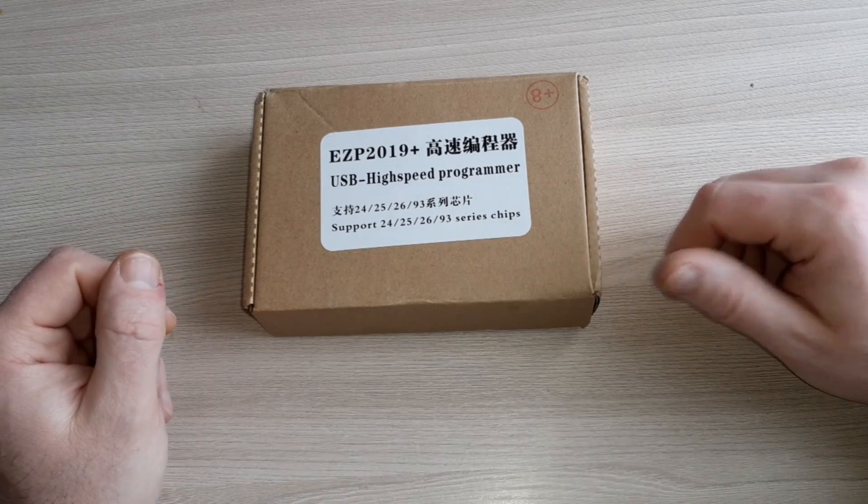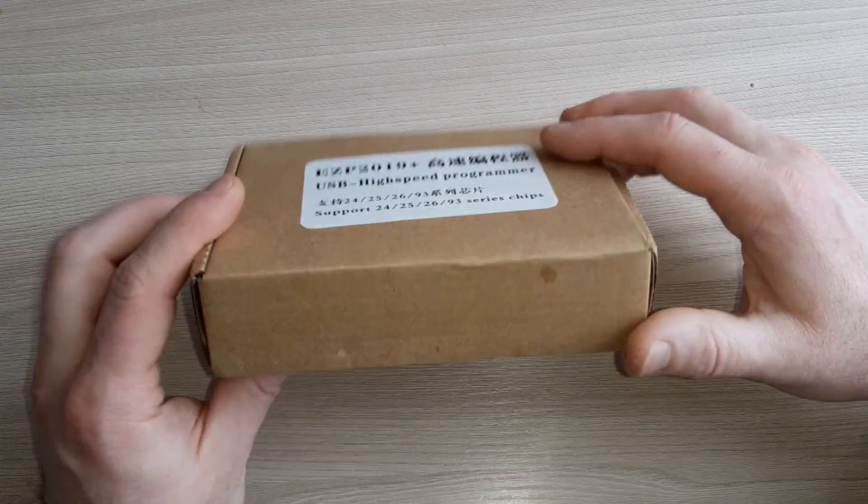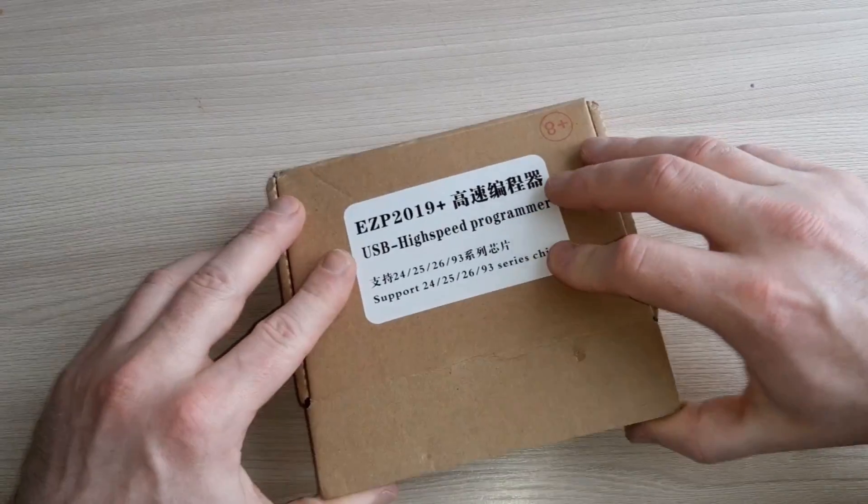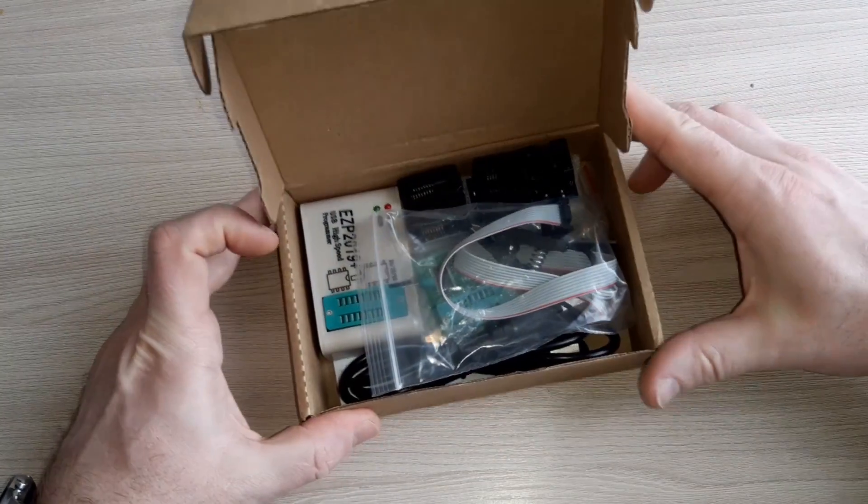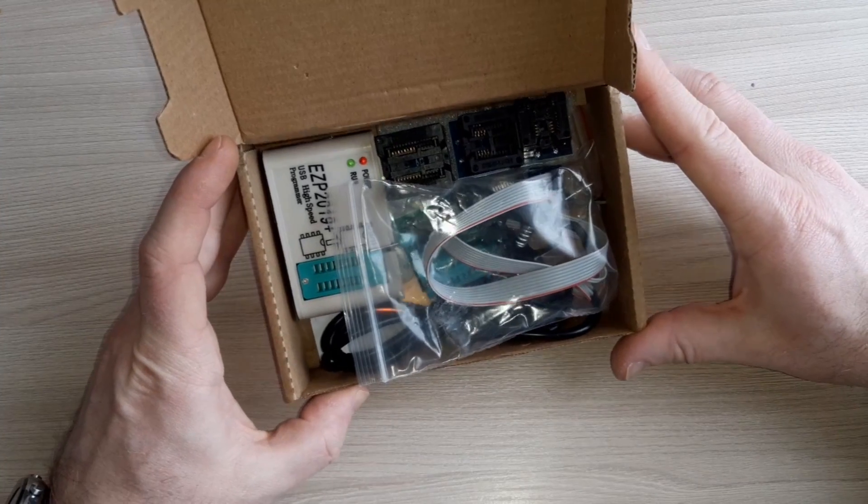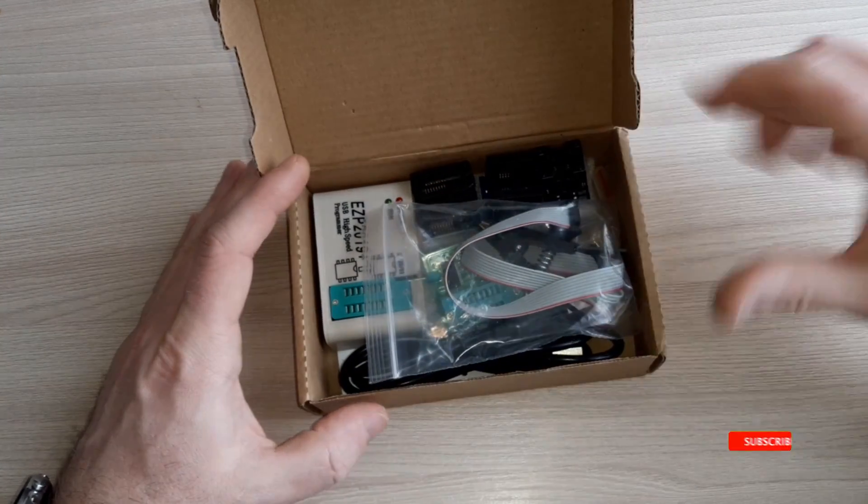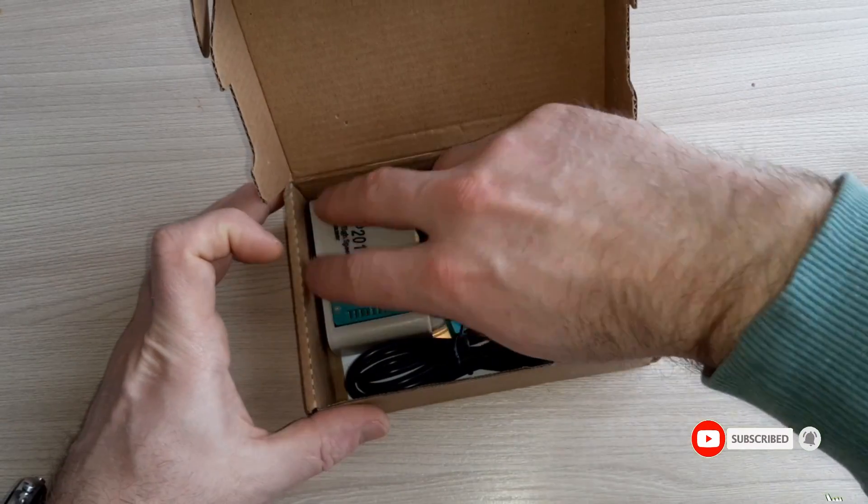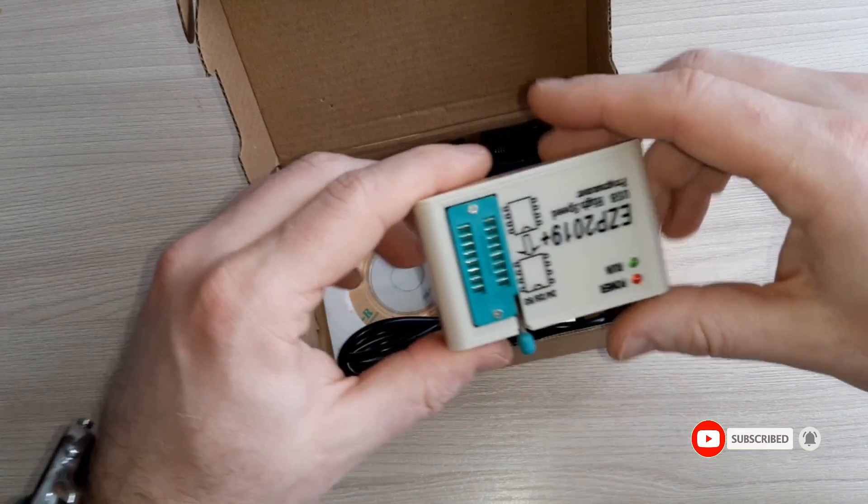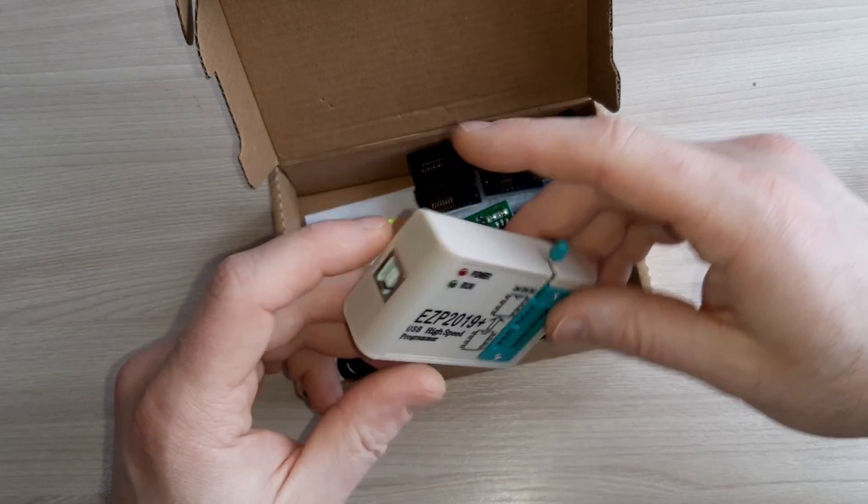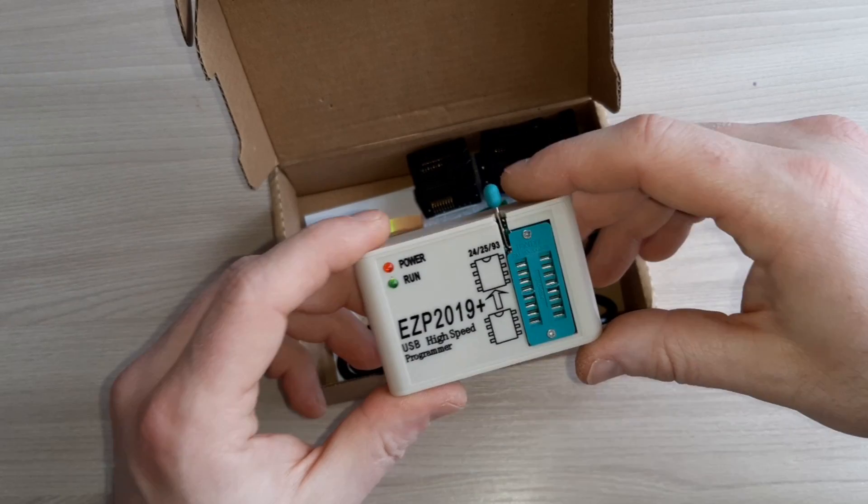Okay, let's take a closer look at what's in the box. So let's open the box and we can see here a lot of stuff. This is the programmer itself.